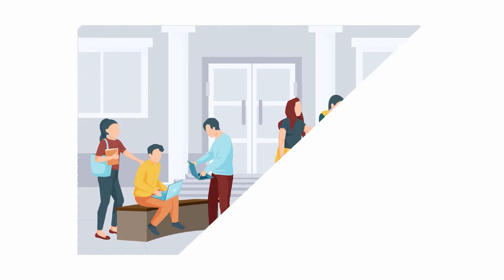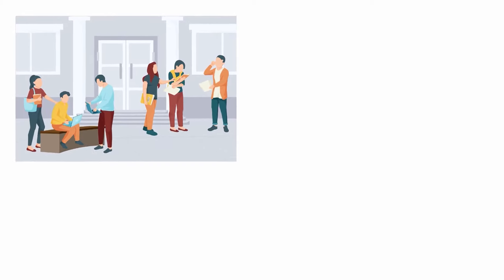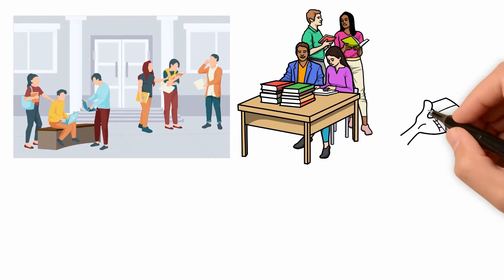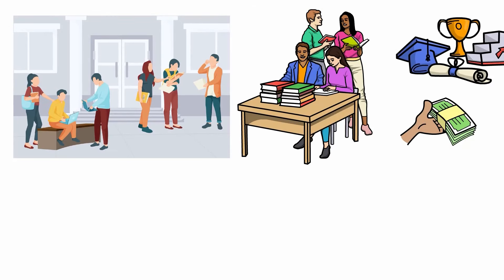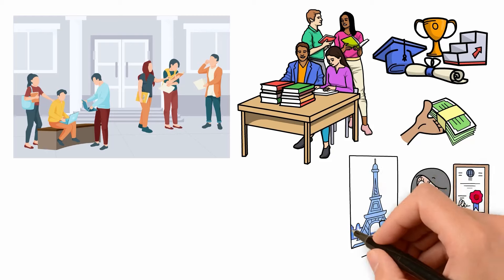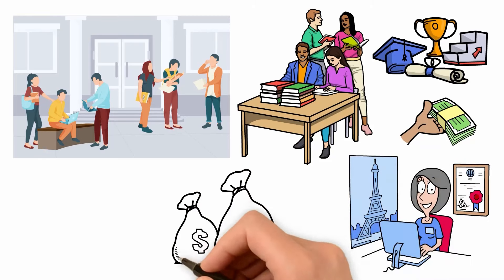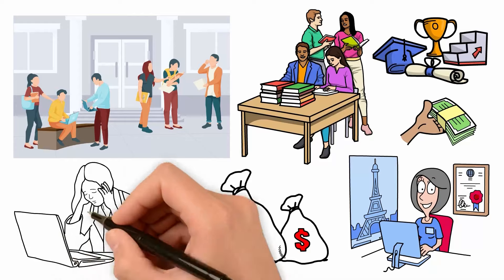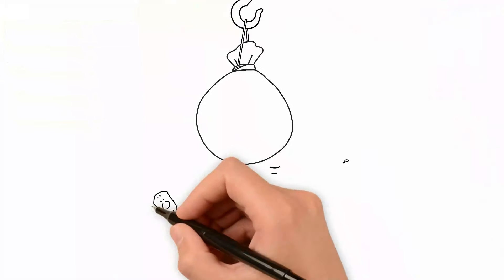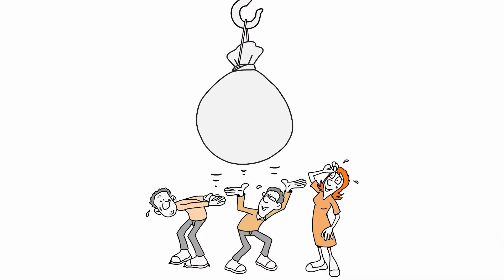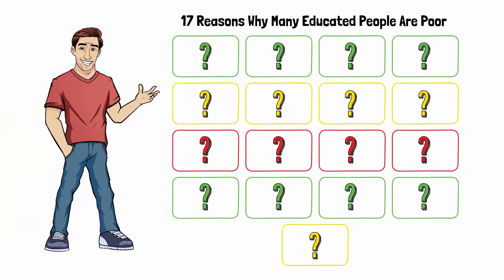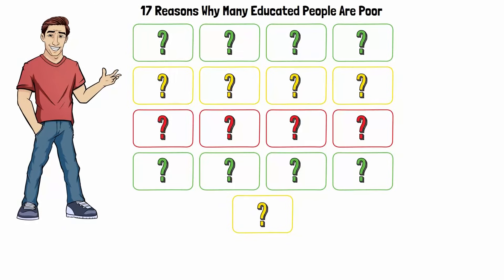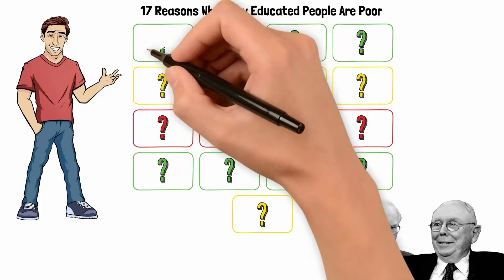Campuses are crowded with eager students, each armed with ambition and the hope of a bright future. They spend years and a lot of money on school because they think that getting a degree will help them get a good job that pays well and keep their finances stable. The harsh truth is that many of these educated people end up having trouble to pay their bills. They find themselves trapped in debt, living paycheck to paycheck, and wondering where it all went wrong. Let's explore 17 reasons why this happens, taking advice from Warren Buffett and Charlie Munger.